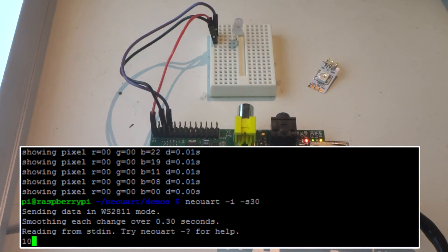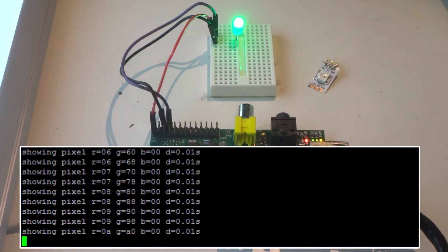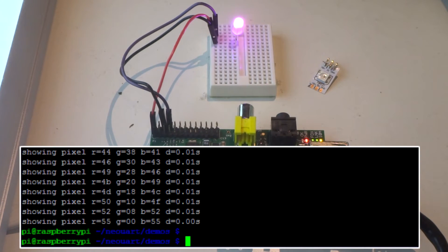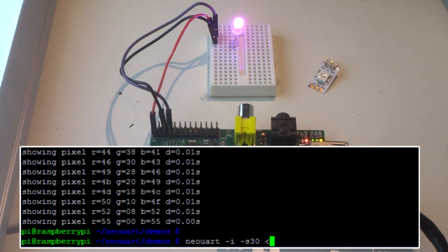You can type in a color value in standard input and have it show up on the LED, which is not particularly interesting, but more interesting is you can pipe text files full of NeoPixel commands directly into it and play them.